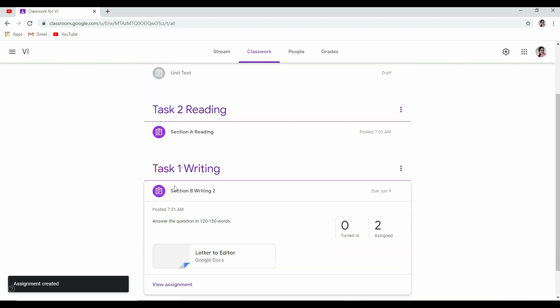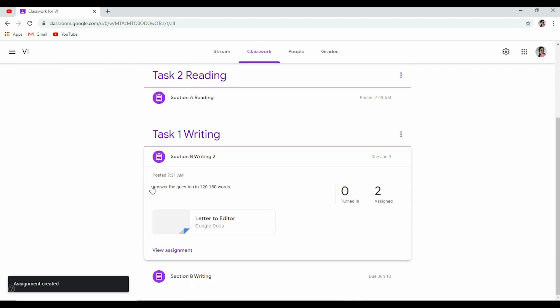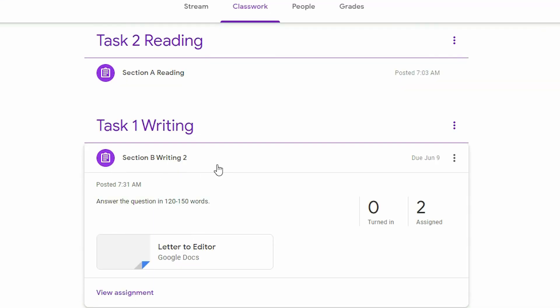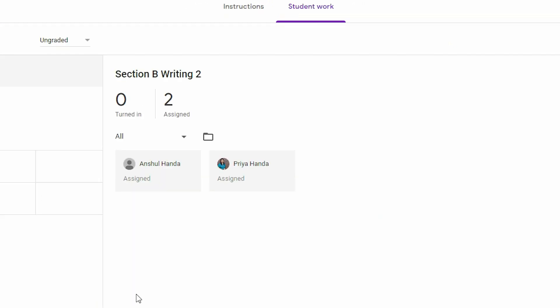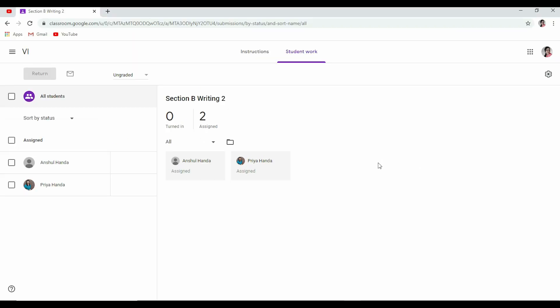If we will look here in Task 1 Writing, this has been created, posted at this particular time. Due date is June 9, so two students have been assigned this work. And this is this. If you want to view your assignment, you can click here and this is how it will be shown. Now when student will be submitting it, it will appear here. I will show that in my other video.